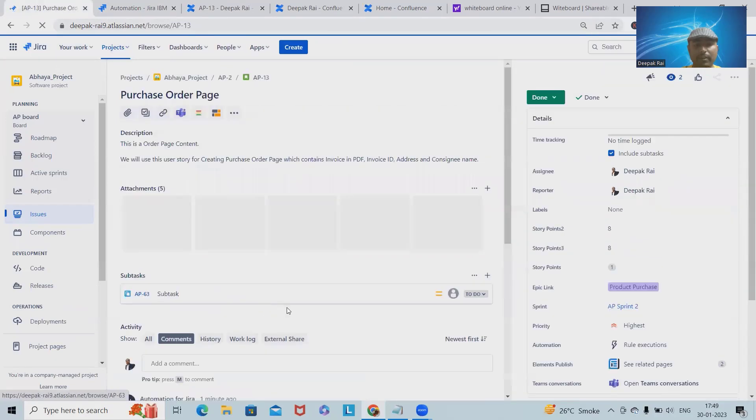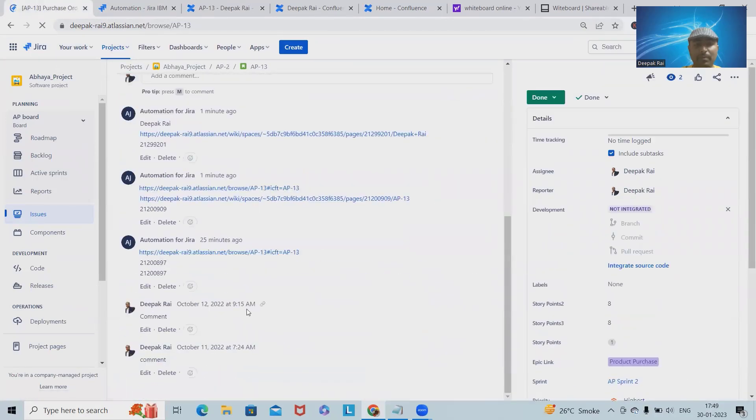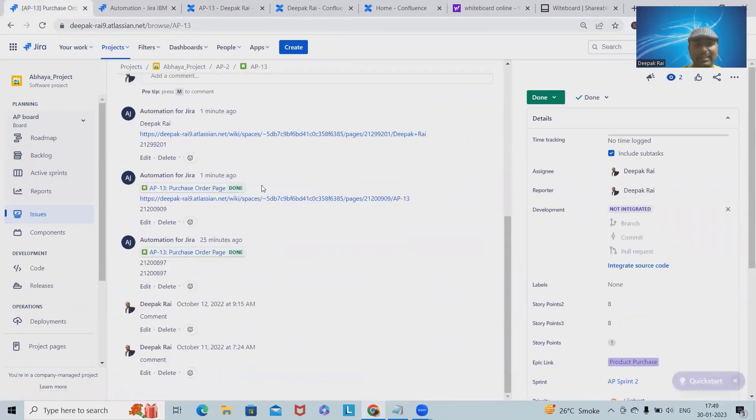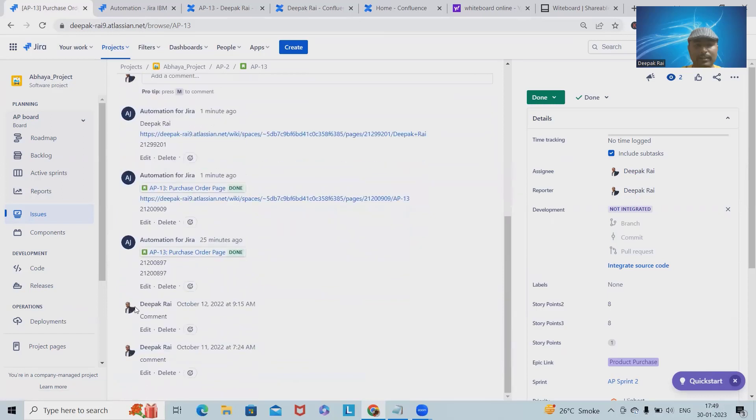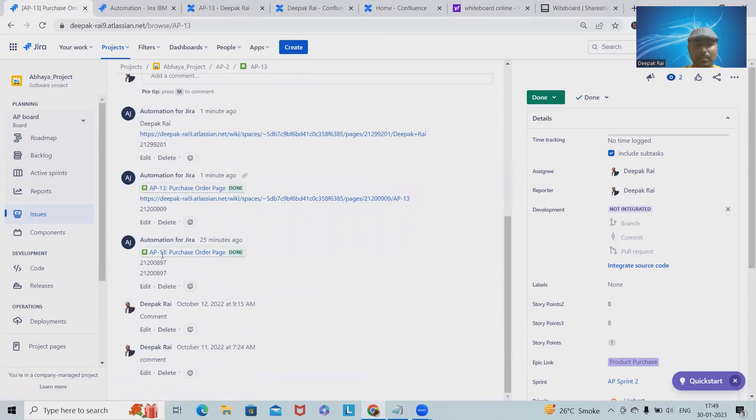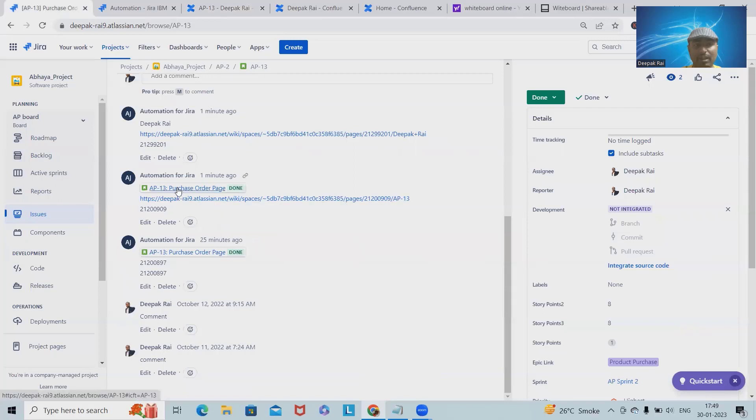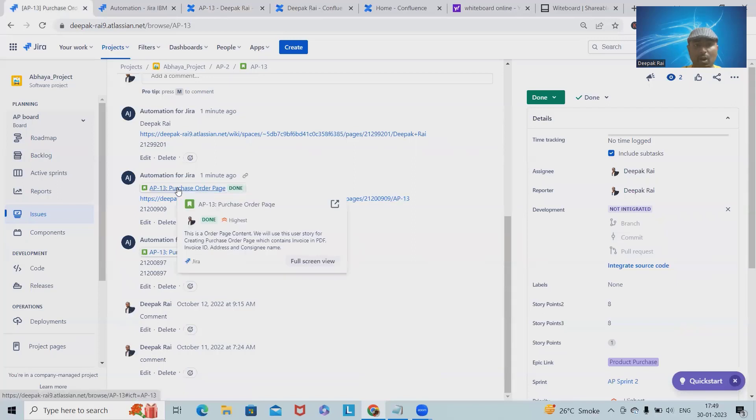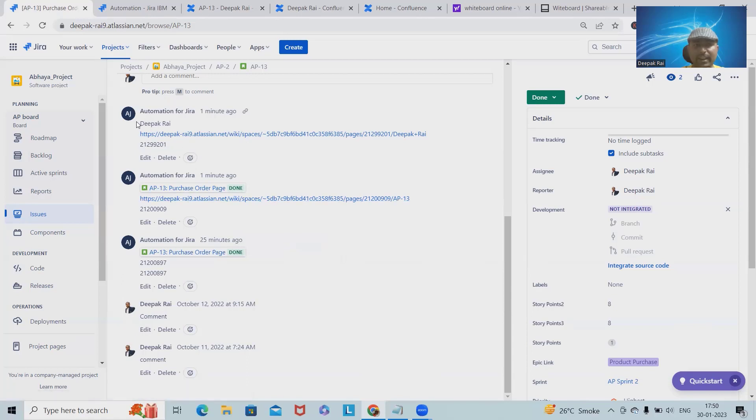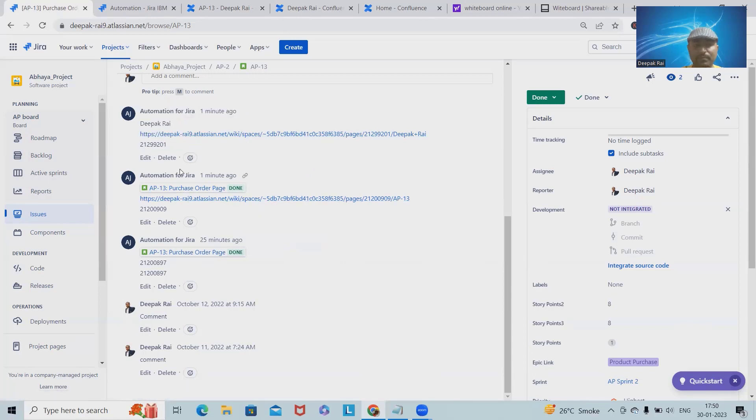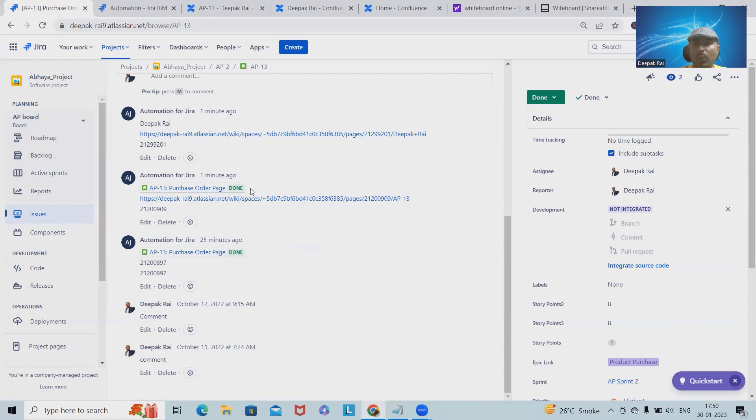Once I navigate back, I have this page created by the person. Name is showing here. When I go to this AP-13, we have some comments. Comments contain this URL. Earlier this was done by me only, and now these two comments have been added with the order ID, purchase order ID, as well as my URL. I can see the reporter name.